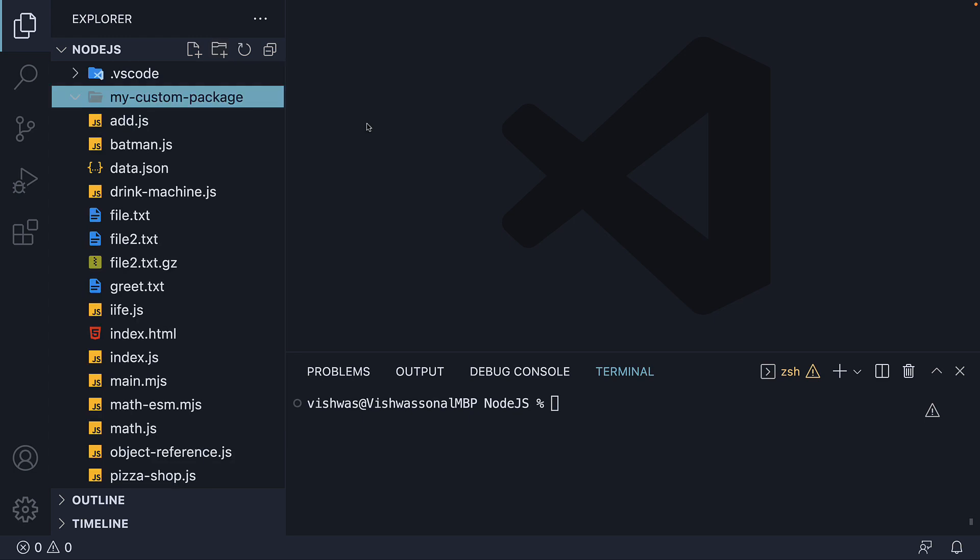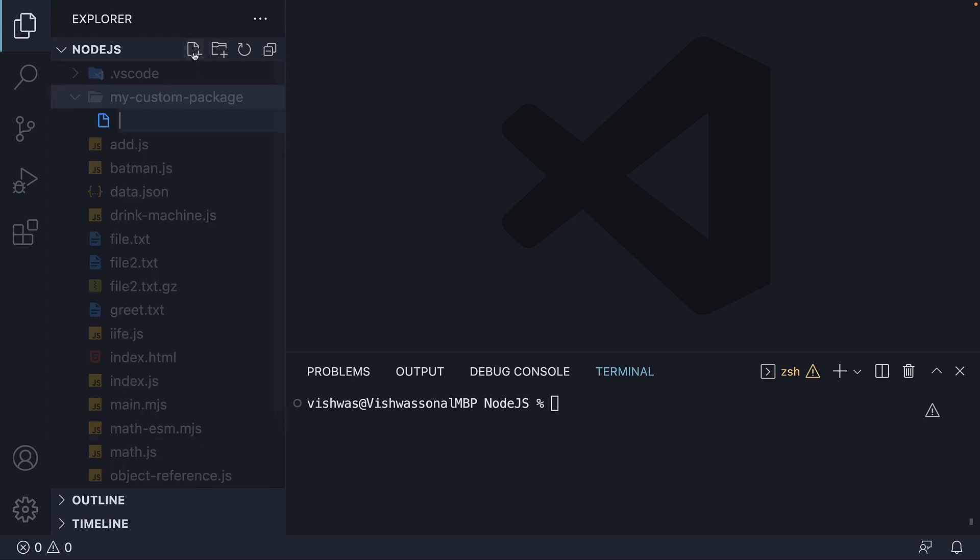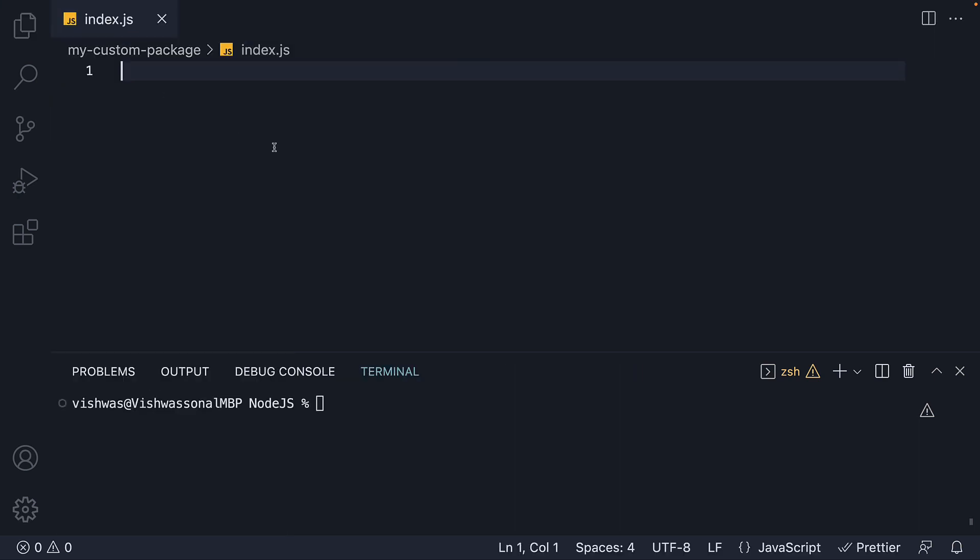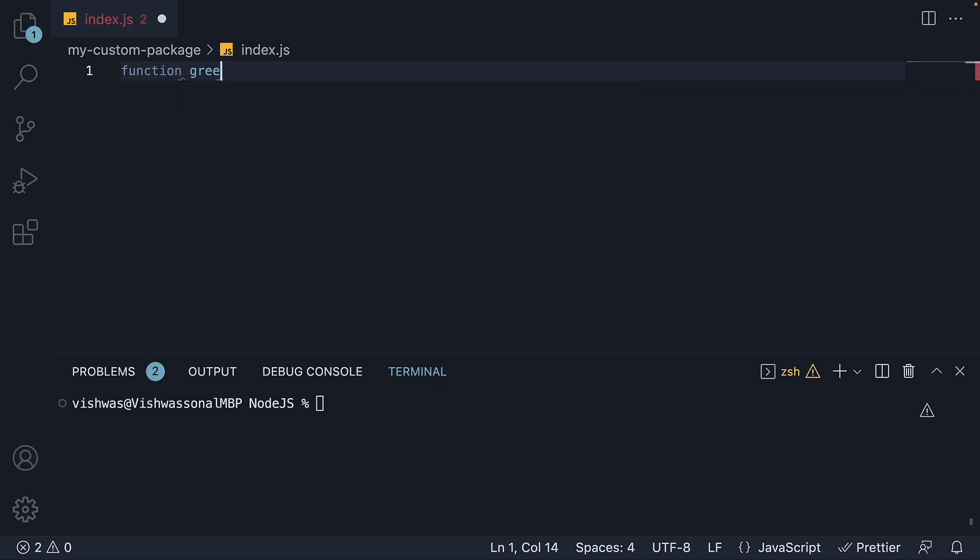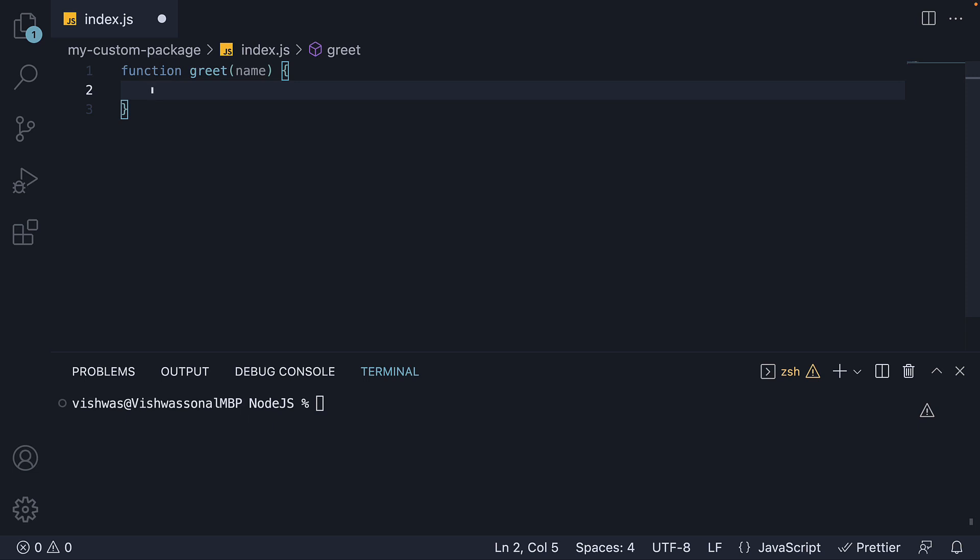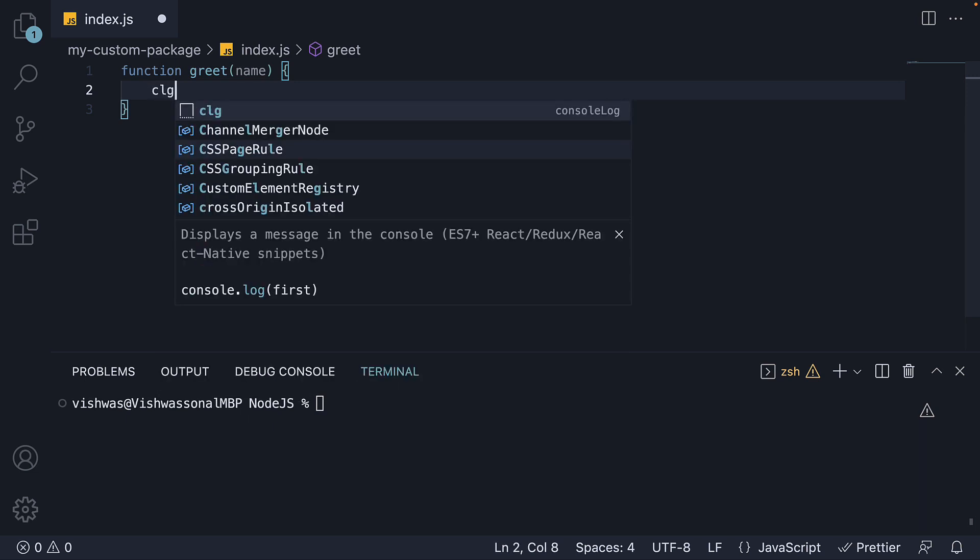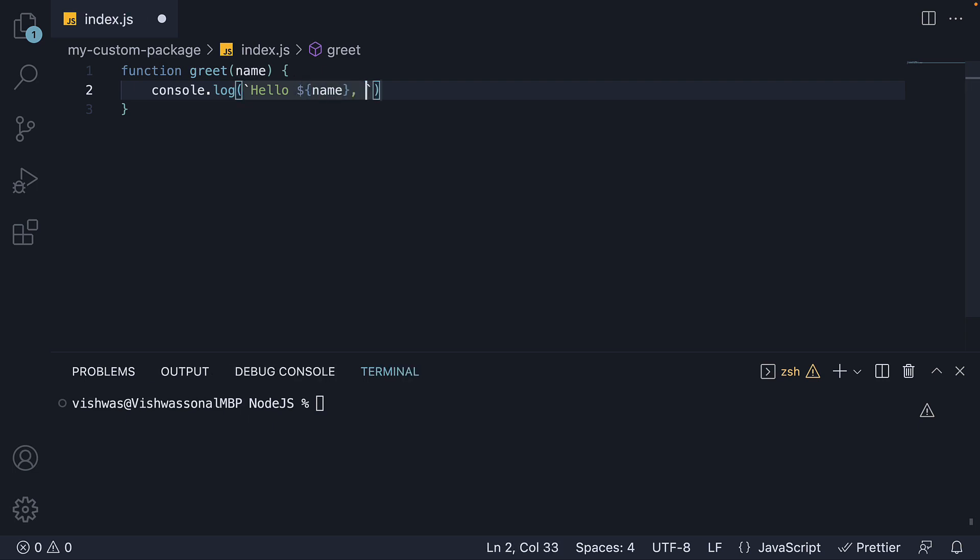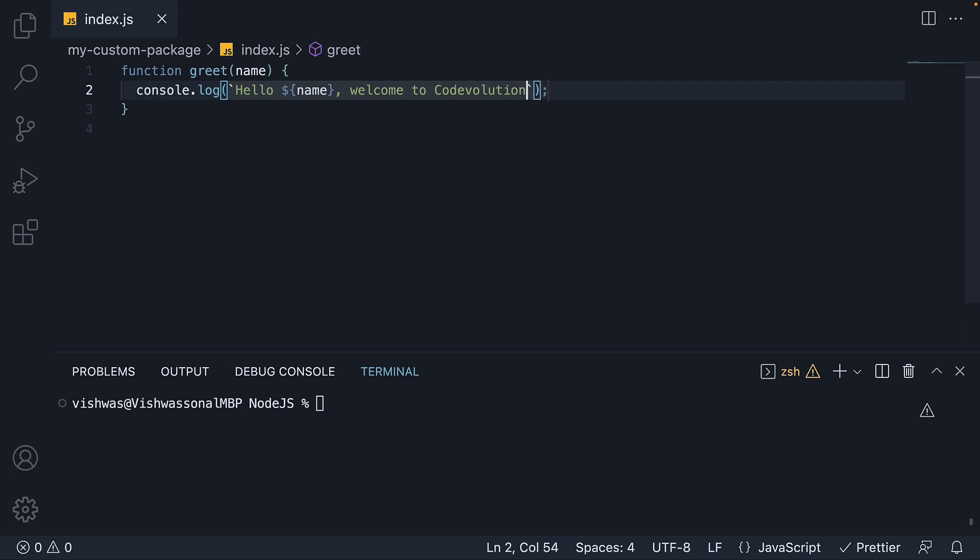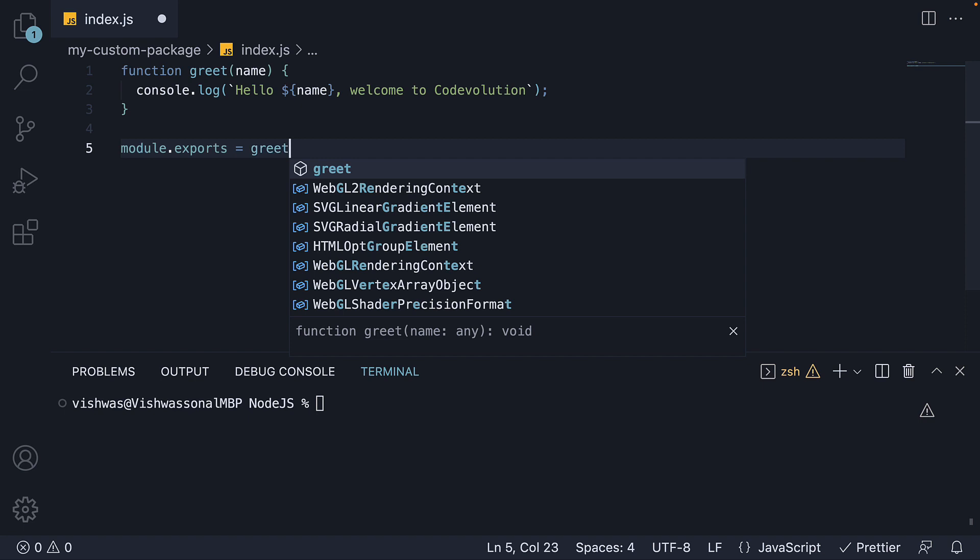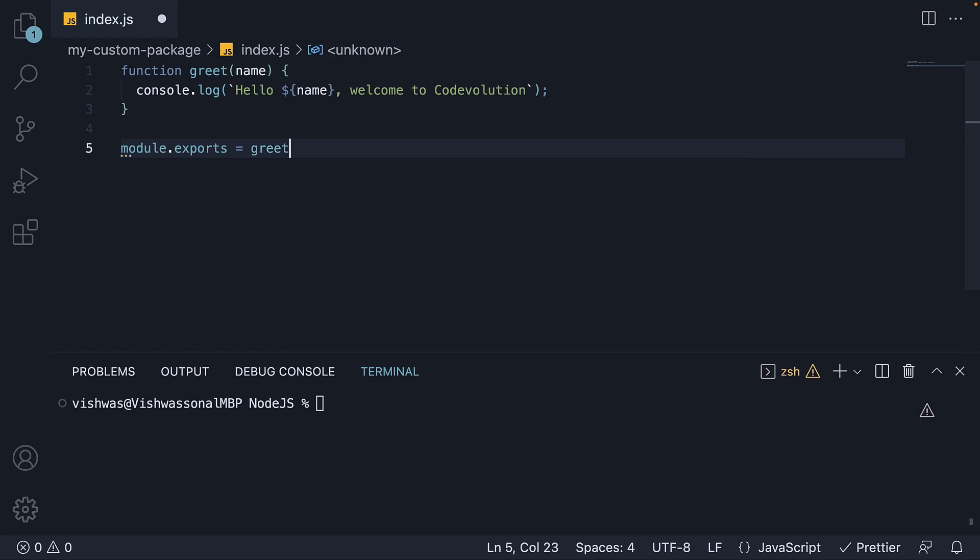Within the folder, I'm going to create a new file index.js. Within the file, I'm going to default export a simple greet function. Accepts name and logs to the console, hello followed by the name and the text, welcome to code evolution, module.exports greet.